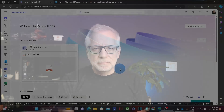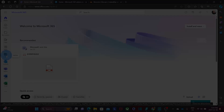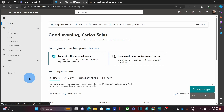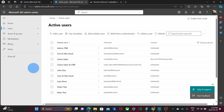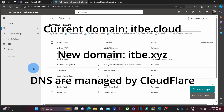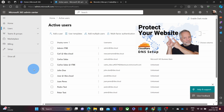Now let's jump to our computer and I will show you how to change your domain name. First, we need to access the Microsoft 365 admin panel. Within our Microsoft account, we will find the admin icon on the left, which will give us access to the Microsoft 365 admin center. Let's review the status of our account. If we click on users, we will see that our current primary domain name is itbe.cloud and we will add a new domain name, which is going to be itbe.xyz. The DNS for both domain names are managed by Cloudflare. If you want to learn about Cloudflare and how to manage your domain's DNS, I will leave here a video that explains how to use it.